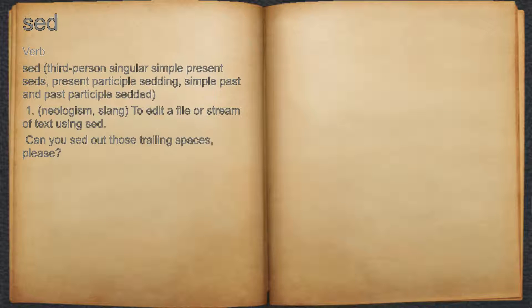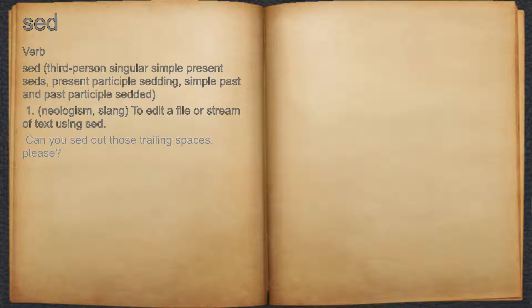Sed. Verb. 1. Neologism. Slang. To edit a file or stream of text using sed. For example, can you sed out those trailing spaces, please?